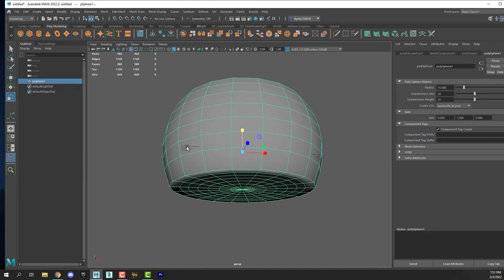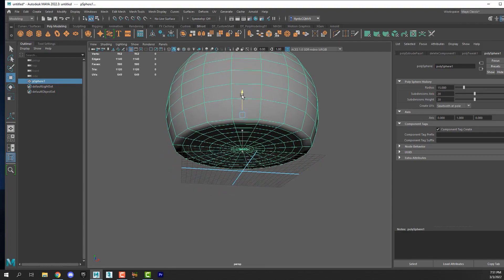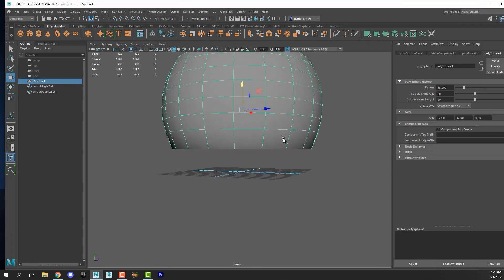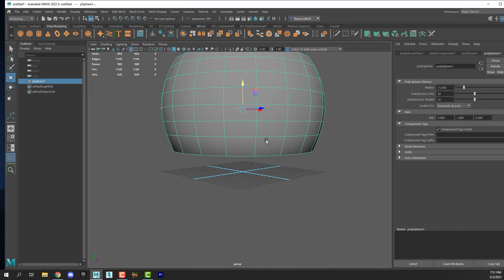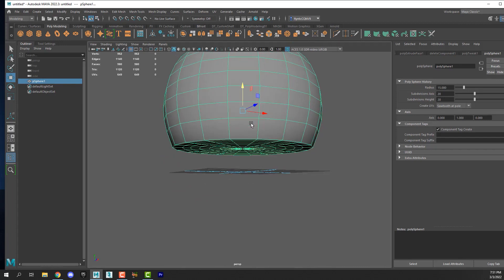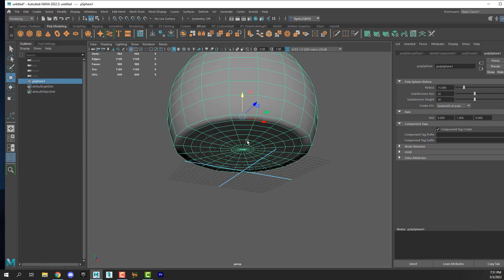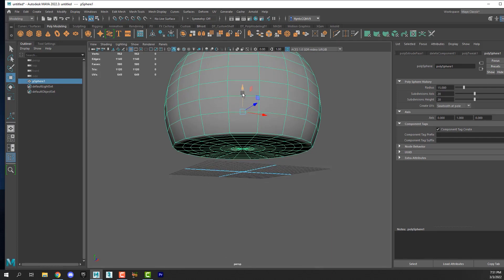Now I want to make sure that my bowl is sitting on the ground. You can see the grid right here, and if I get my move tool and move it up, you can see that it's not really on the ground. I want to make sure that it's on the ground. So to do that, I'm going to readjust my pivot point to this center vertex here.